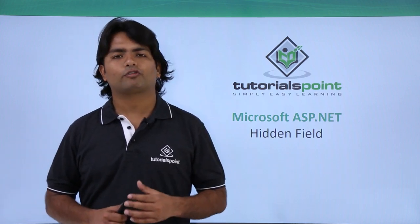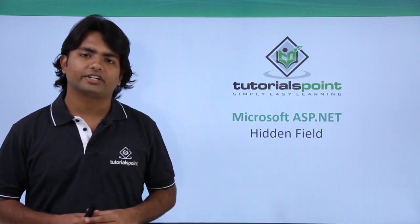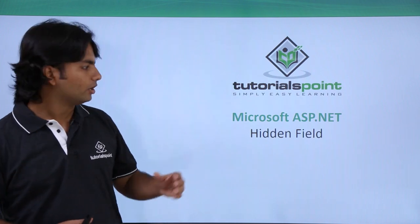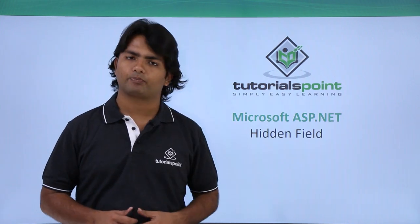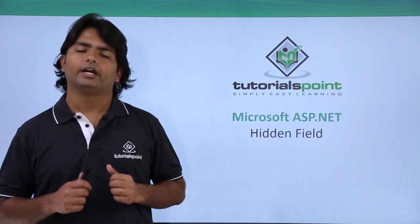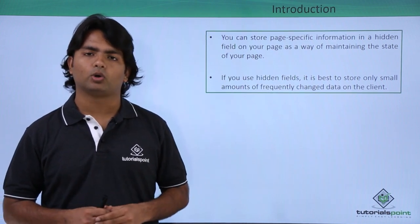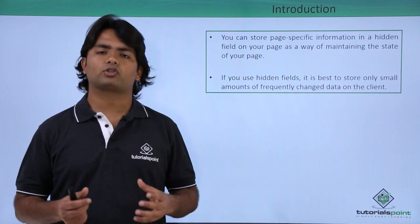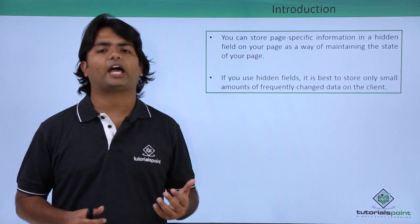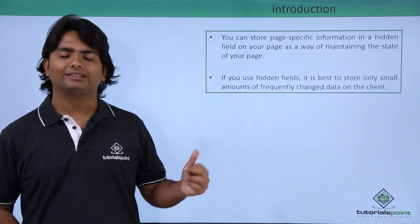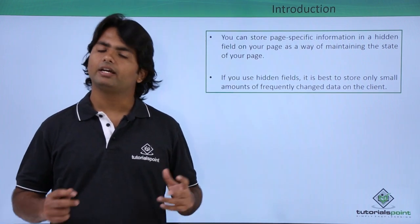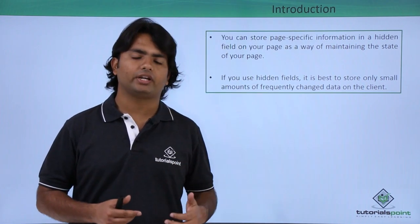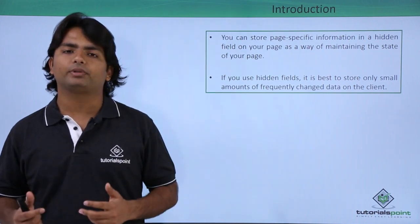Now in this video of ASP.NET in the context of client-side state management, we are going to cover hidden field. Basically in ASP.NET, hidden field is a standard control which can store the value of string type inside it. But as the name says, it is hidden field - the value which you will store in this will not be displayed over the web page.